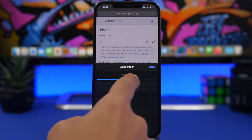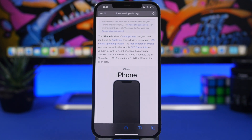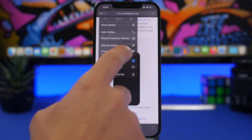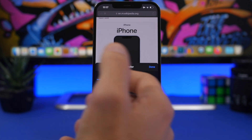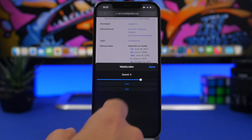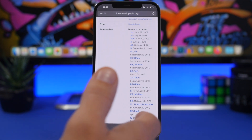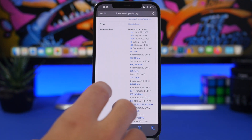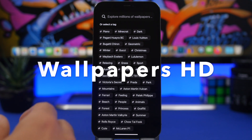You can choose the speed of the scrolling, from 0.1 up to 10. Choose the speed you want, then just tap the Start button and the website will start scrolling automatically. While scrolling, you can still change the speed by going back there. When you're done, just tap the Stop button and you can continue scrolling manually at any time.